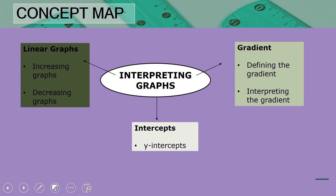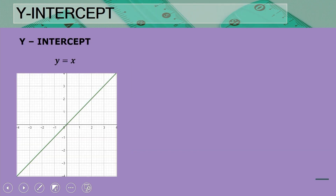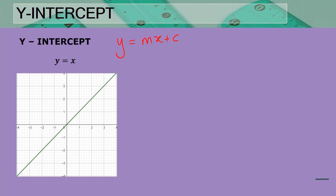Let's move on to the last concept in our concept map: the y-intercept. We have been discussing y-intercepts throughout the other concepts, because the y-intercept is the c found in the standard form y = mx + c. The y-intercept is where the graph intersects the y-axis.